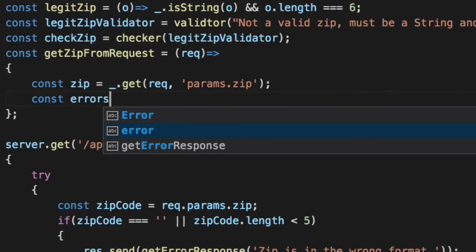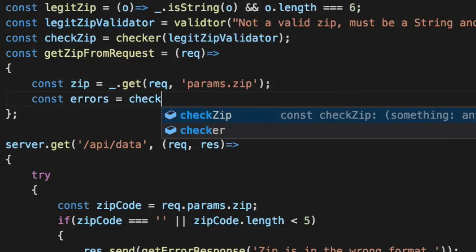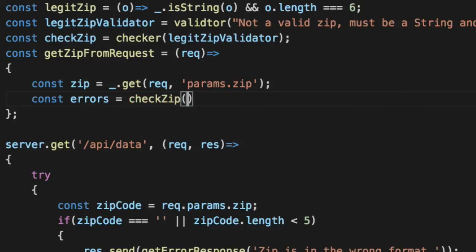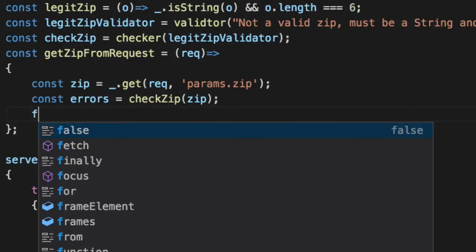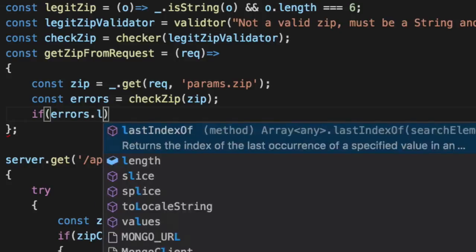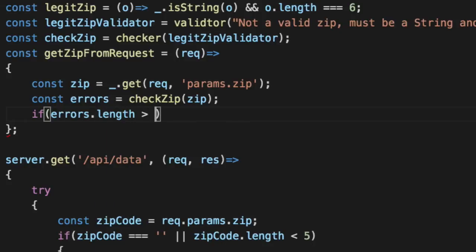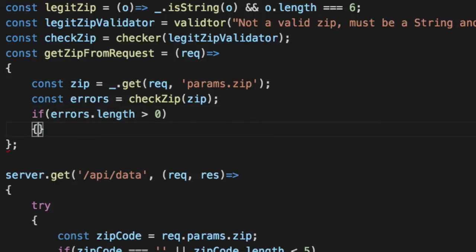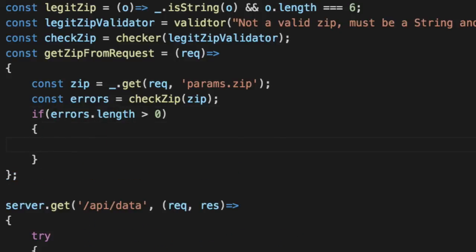So we'll say errors check zip, passing the zip. And if the errors dot length is greater than zero, we know we have a problem. One of the predicate functions returned false.